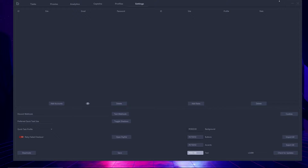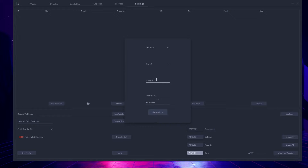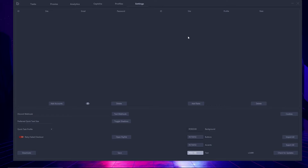Moving over to the rate section, you have ID, site, profile, and rate. If you hit the add rates button, you can select the site — let's say AJ1 Travis again. For your profile, you have to select one; by default, some test US profiles are loaded. I'm going to create my own profile through this overview. I'll select test US, give it a rate nickname — video test Travis — and then we have the port linked or rate token. I'll click harvest rate; it says failed retrieving rate because that URL isn't accurate, but this is the general idea. You'd configure it with an accurate URL or put a rate token in and harvest the rate. Once harvested, it's a similar system — you can select and delete rates. When you have rates and accounts loaded, you can use them in association with your tasks on the task page.